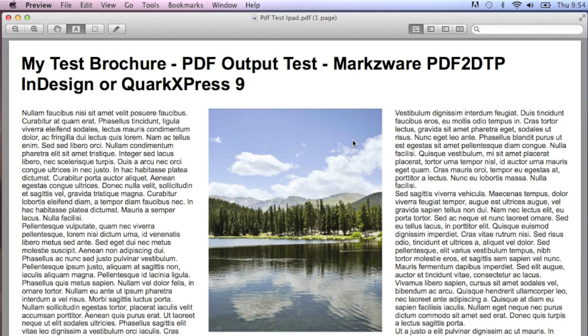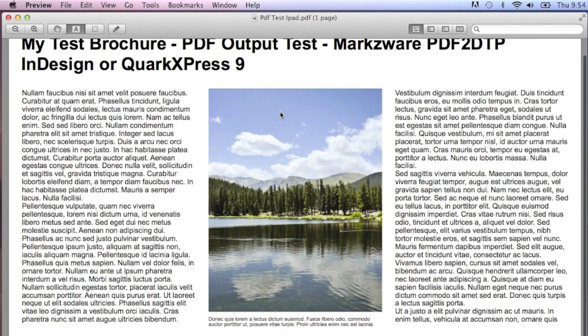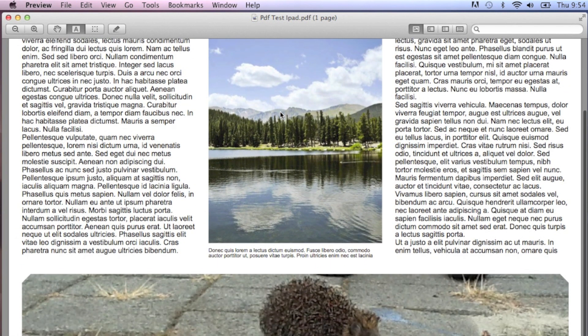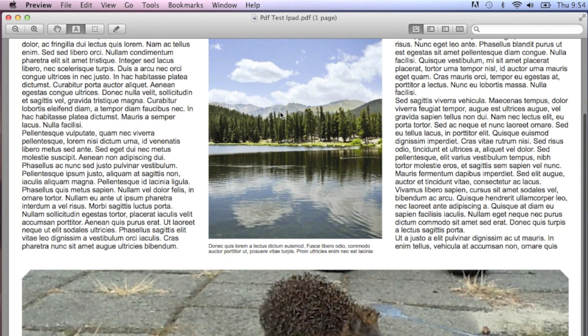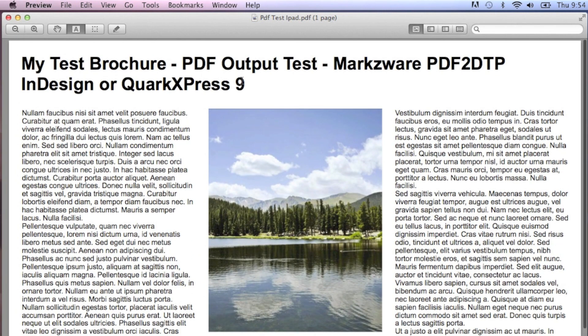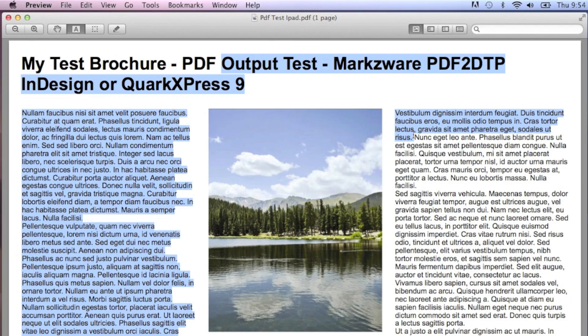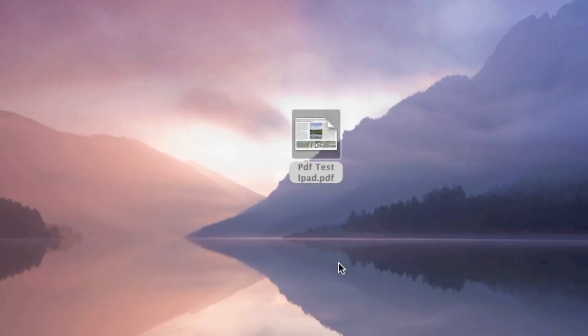Oh, there we have it. It looks just like we designed. See the text there? Now, how can we get Quark Design Pad into InDesign?